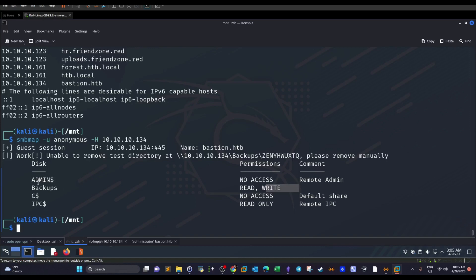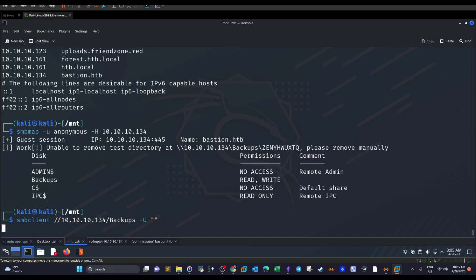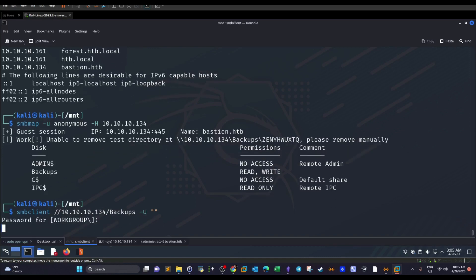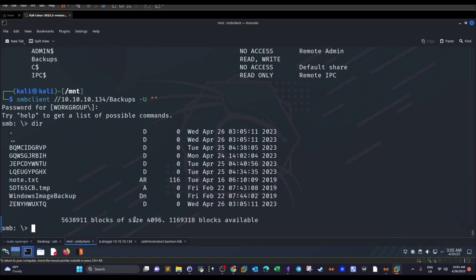Since we can log into the SMB server and list the contents of the share, we use smbclient with the machine's IP address and the share name, supplying an empty username and empty password. We're able to log in. Running 'dir', we are now inside the contents of the share.